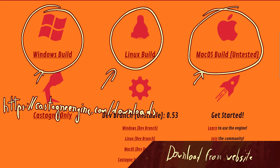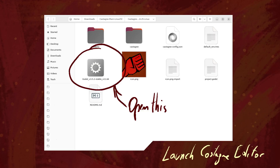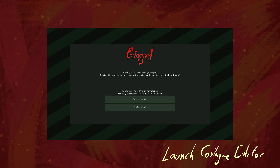I use Linux, you can use Windows, and Macintosh is somewhat supported but I can't test it myself. Then you download and unzip it and execute the Godot executable inside of it. This will open the Castagne editor, which should look like this.